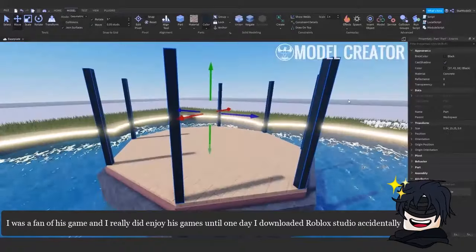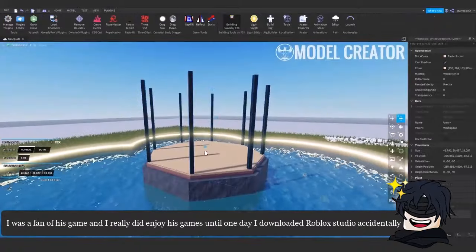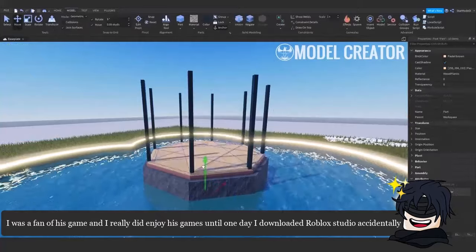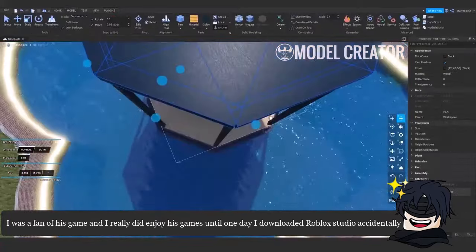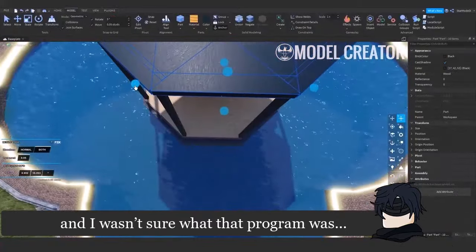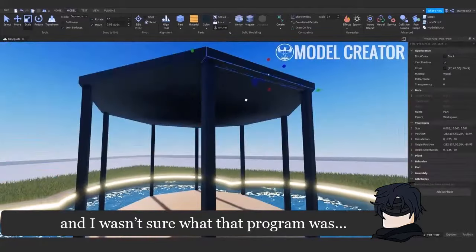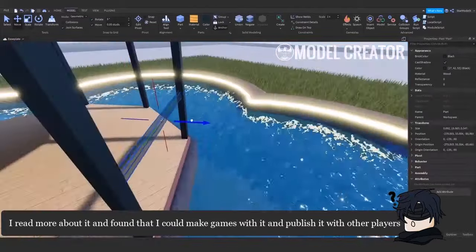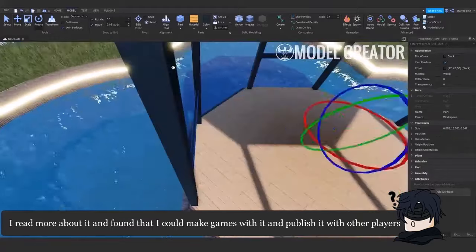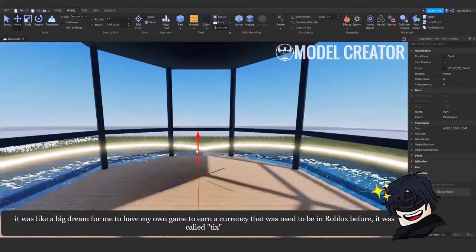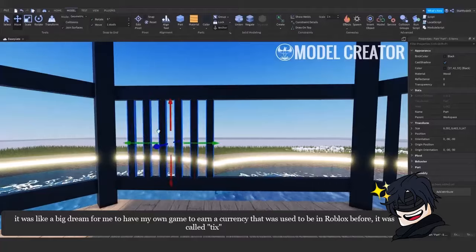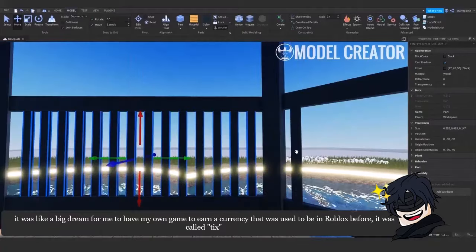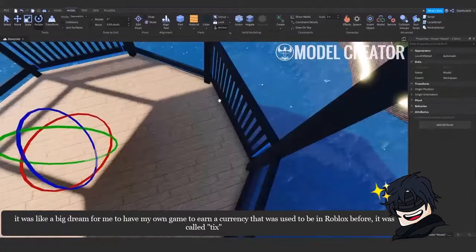I was a fan of his game and I really did enjoy making games until one day I downloaded Roblox Studio accidentally and I wasn't sure what that program was. I read more about it and found that I could make games with it and publish it with other players. It was like a big dream for me to have my own game to earn a currency that was used to be in Roblox before called Tix.